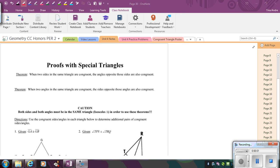In this video, we're going to continue our work with congruent triangle proofs, and we're going to look at how we can use special triangles to help us prove congruent triangles.